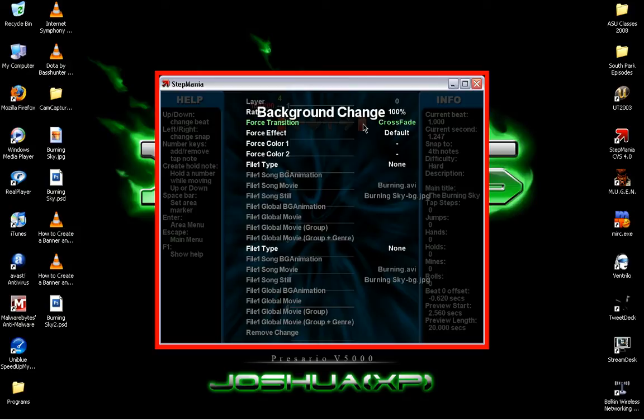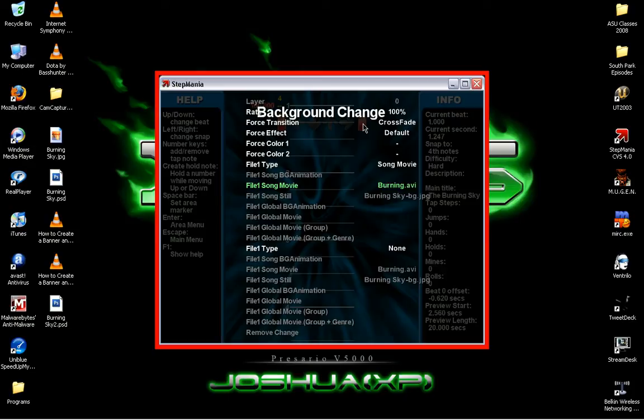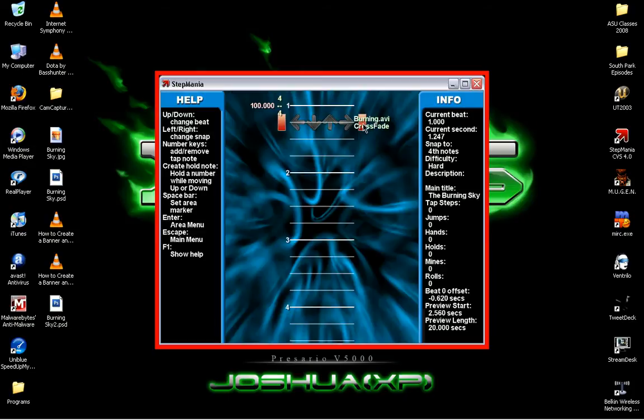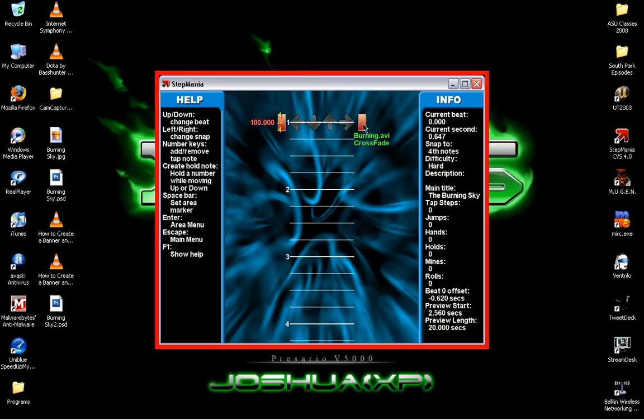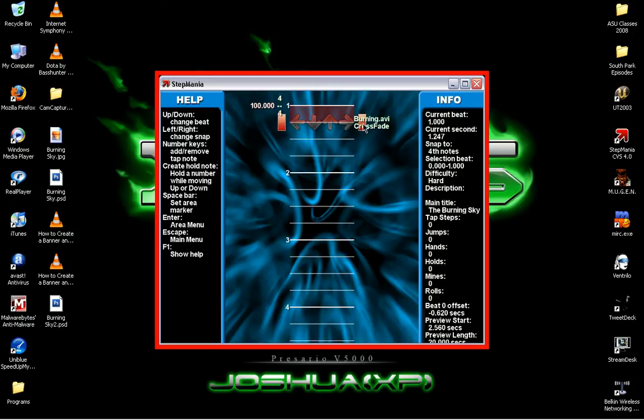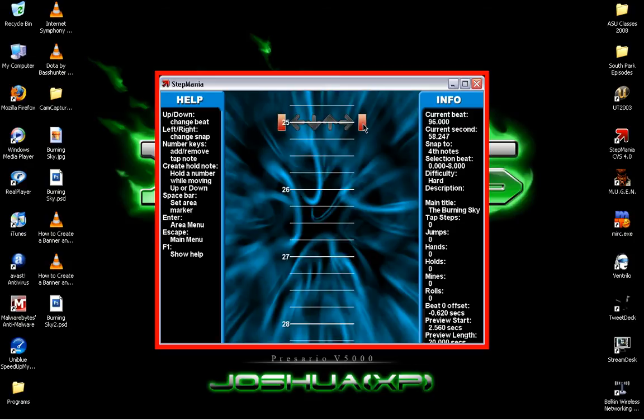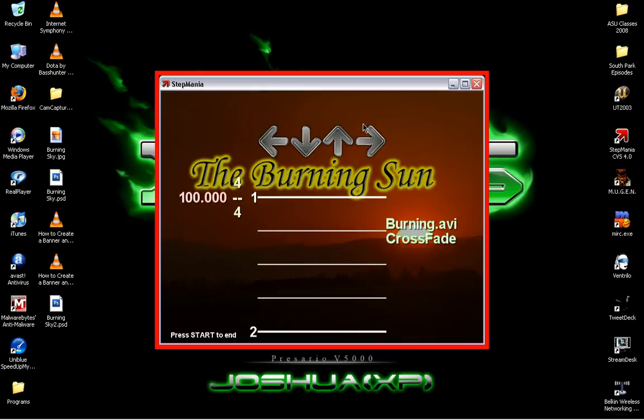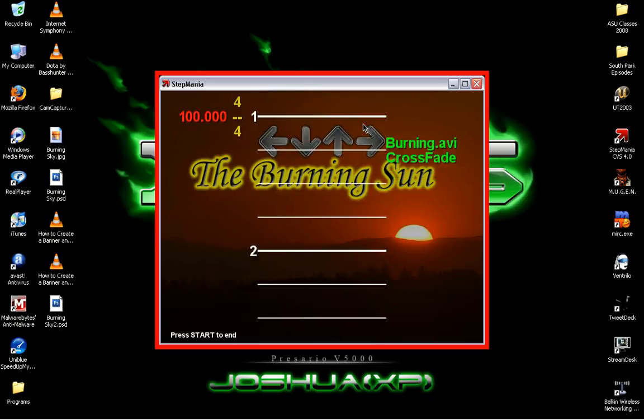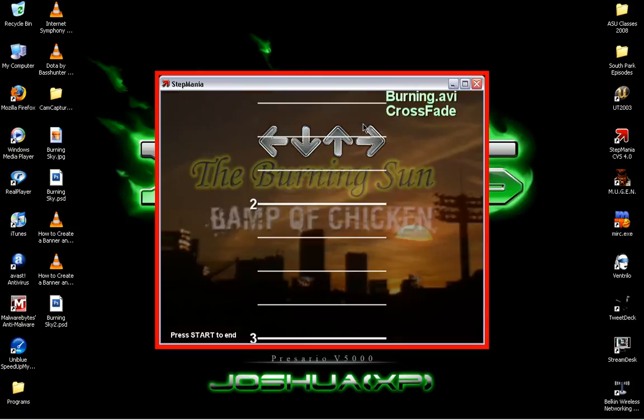To make it fade into it, select Crossfade. You don't need a Force Effect. And your file type will be around here. Make sure you select Song Movie and go down to File 1 Song Movie, and highlight burning.avi and push Enter. And there is your file. So when you play the song it should automatically play it. Make sure you put an arrow somewhere.